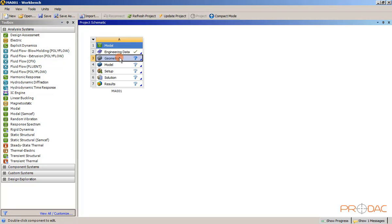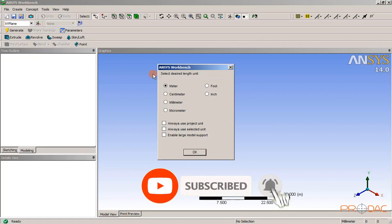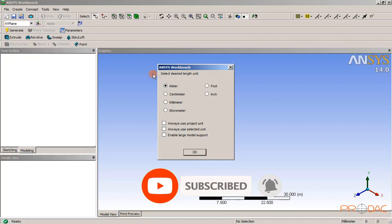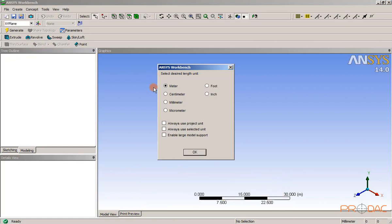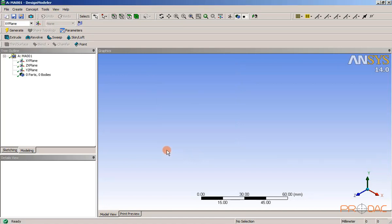Now double click on the geometry cell. The design modeler window along with the ANSYS workbench dialog box gets displayed. Select millimeter radio button in the ANSYS workbench dialog box and then choose OK button to specify millimeter as the unit for creating sketch.